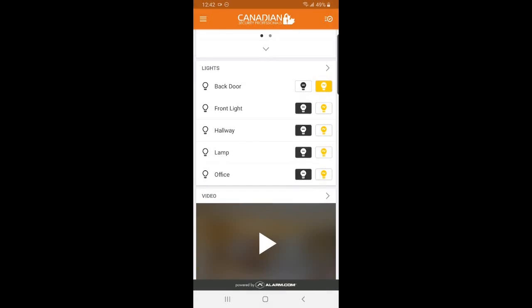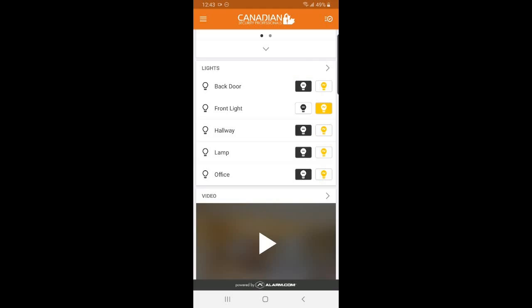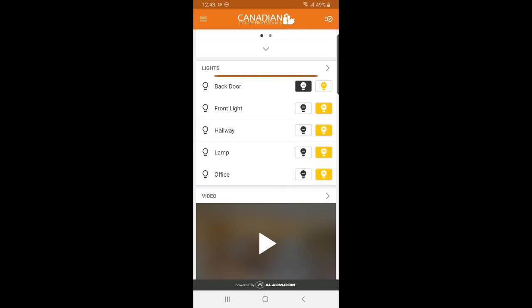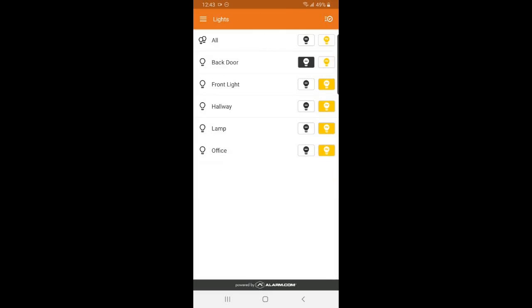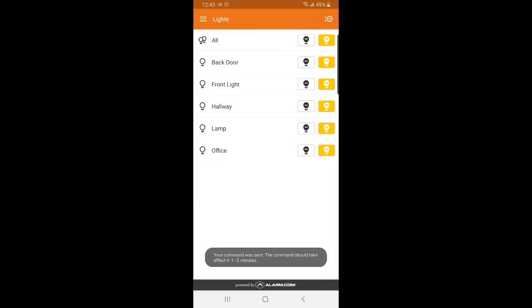If you have smart lights, you can turn them off individually from this quick menu here. Or if you would like to turn them all on or off, you can go into the lights panel and select that as well.